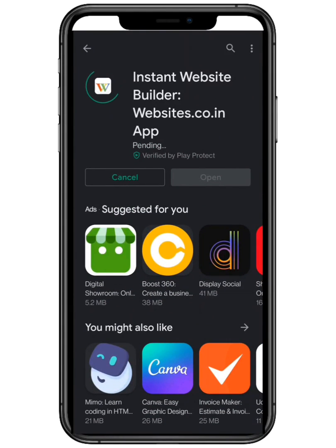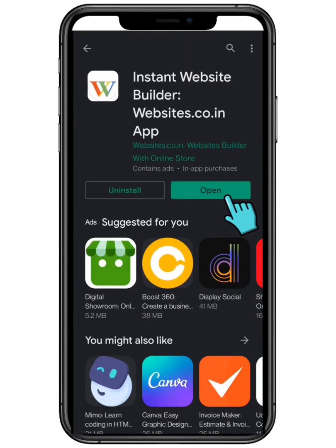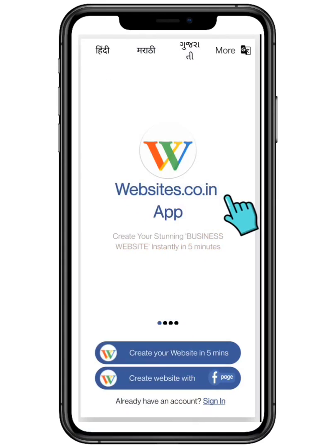Wait a few seconds and open the application to proceed further.